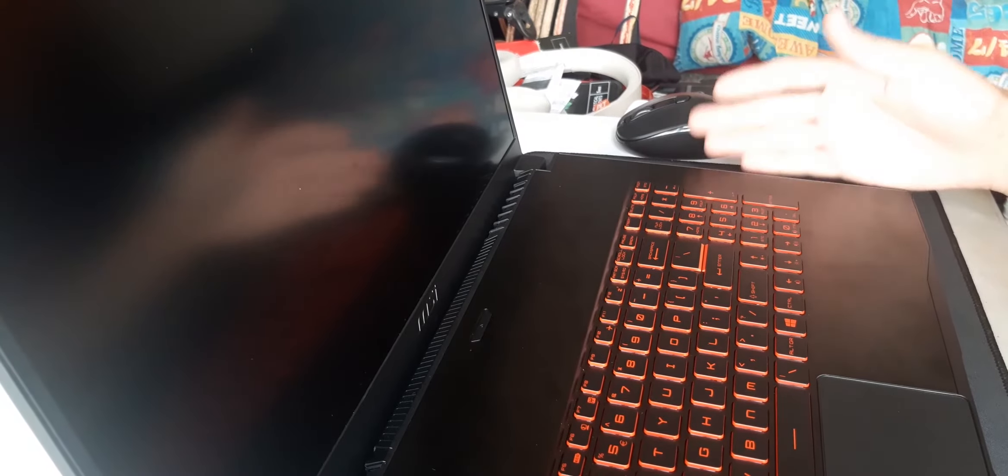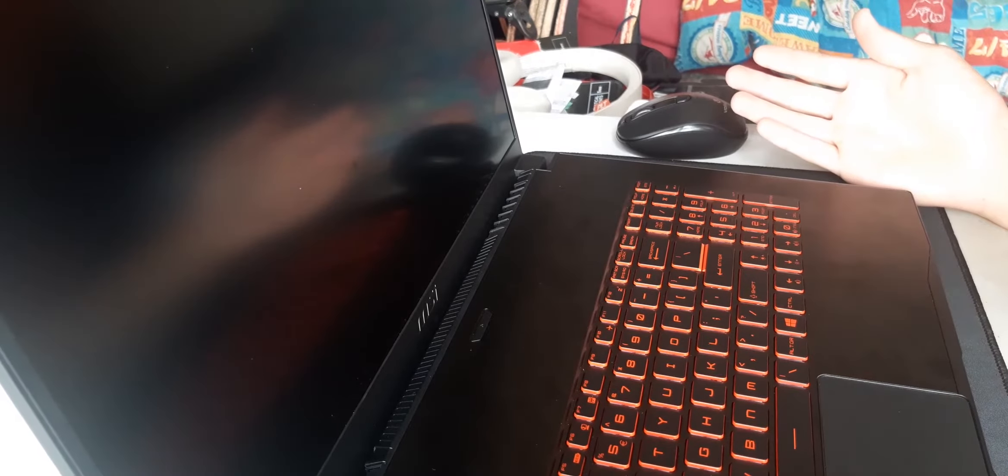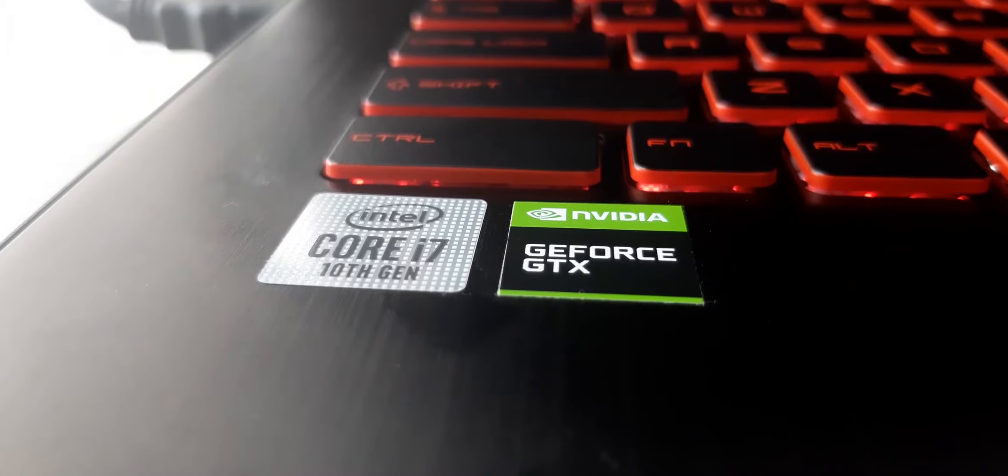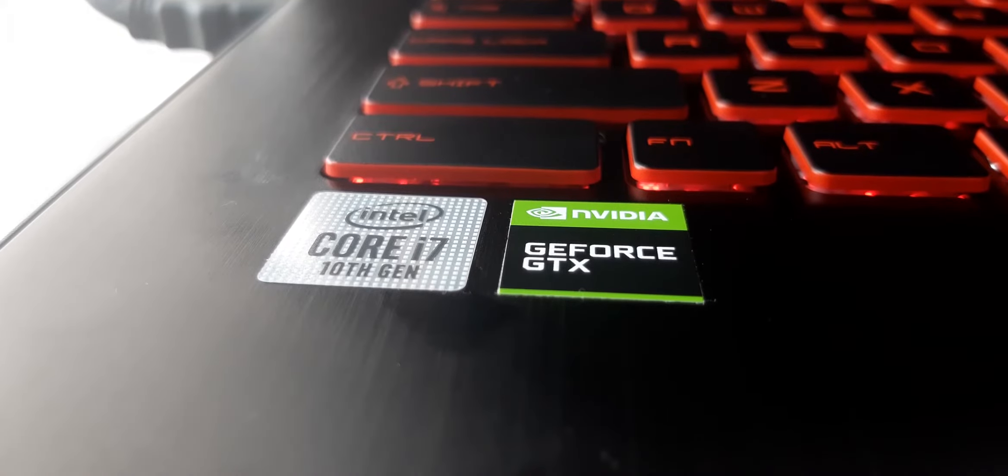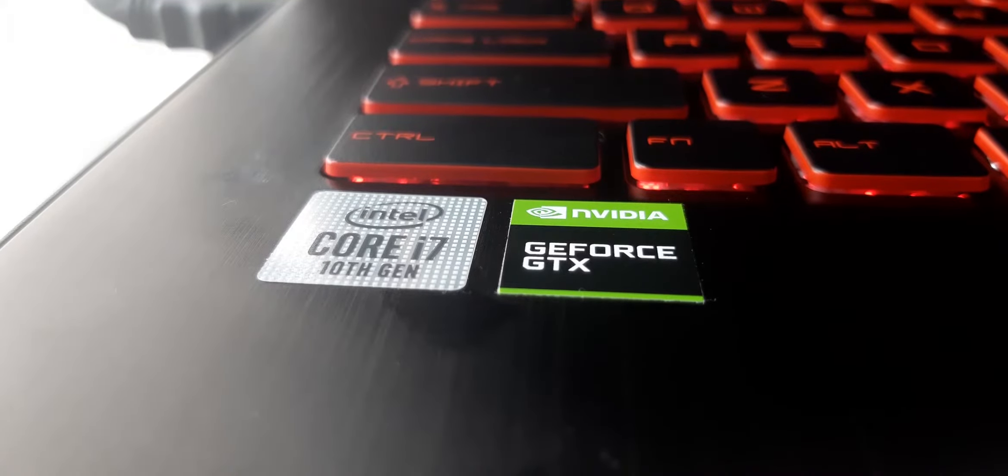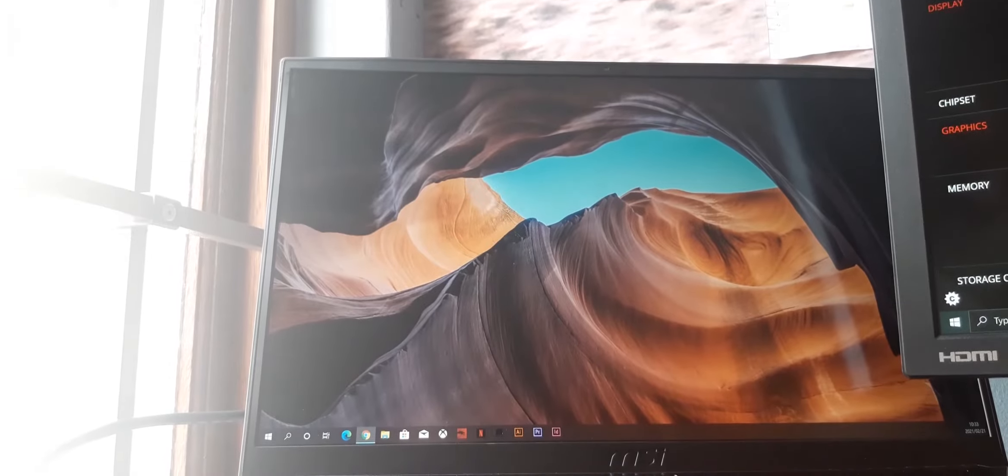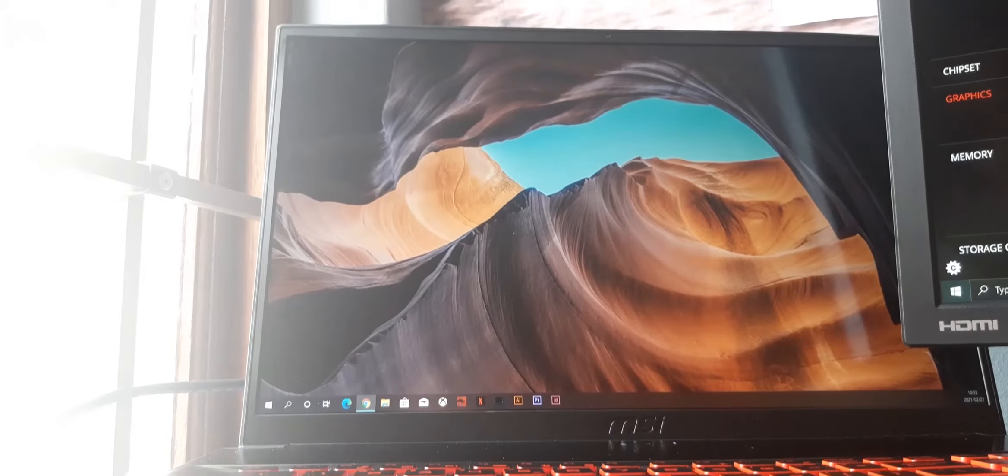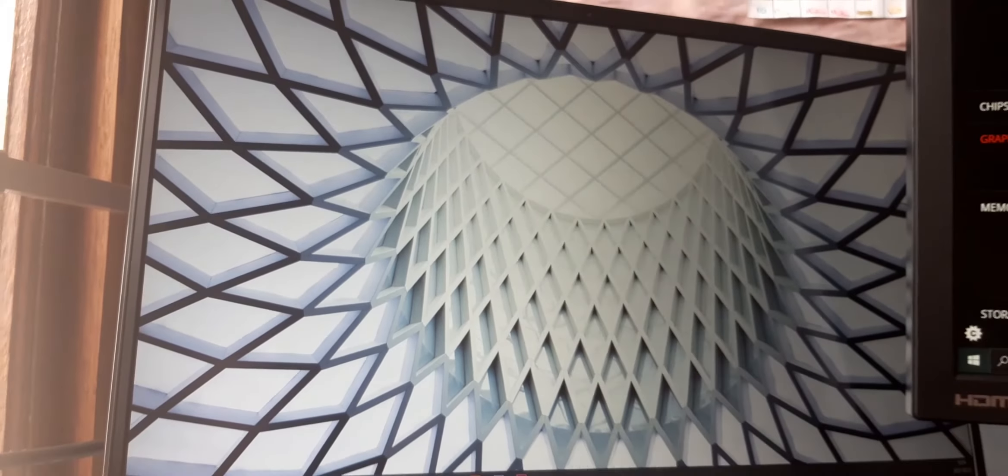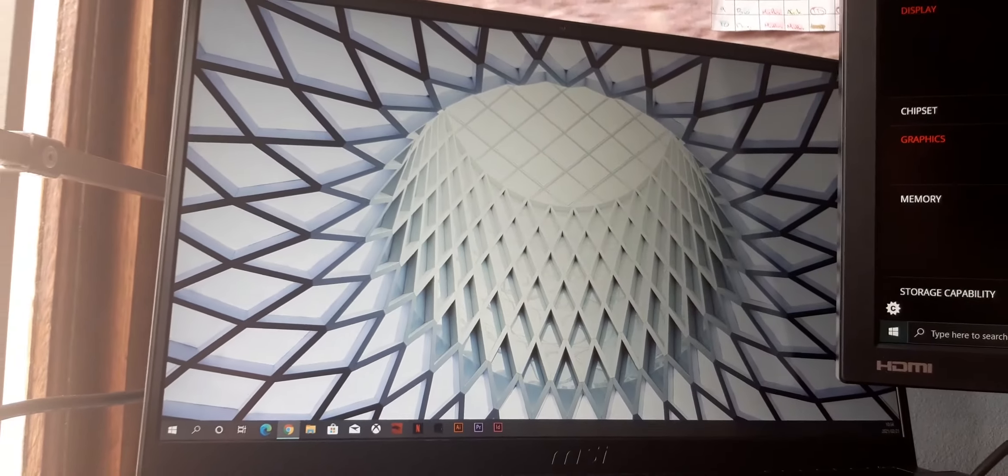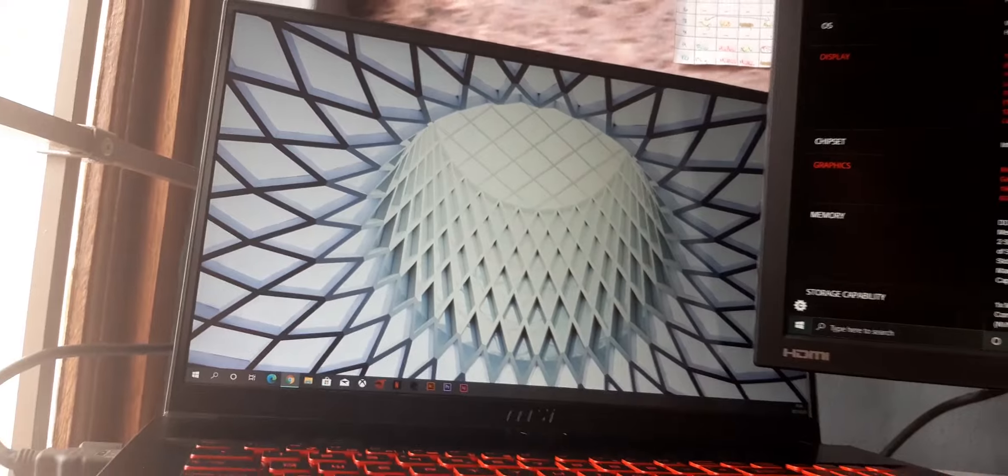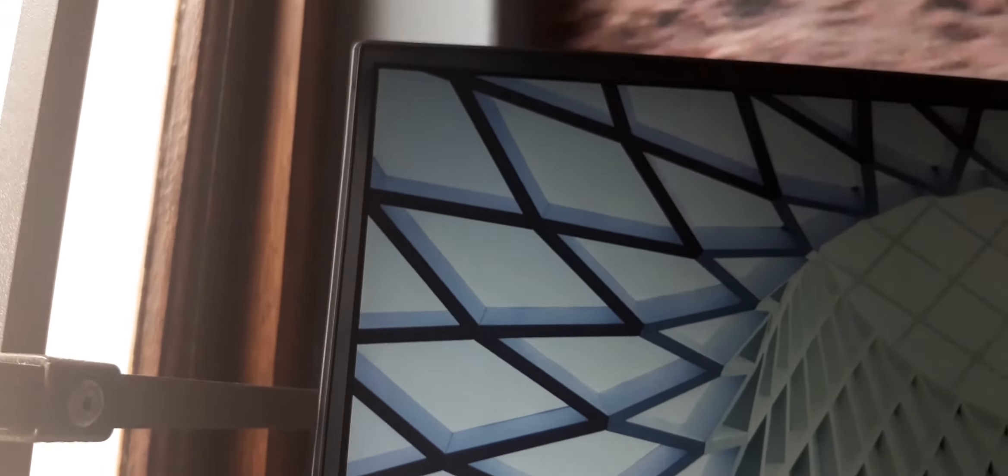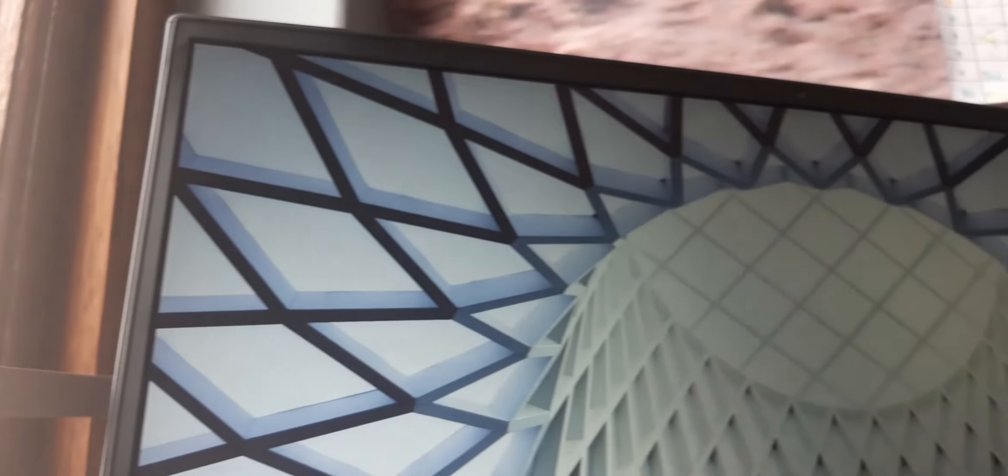The MSI GF75 Thin is powered by a 10th gen Intel Core i7 processor. It has a 17.3 inch display which is perfect for graphic designers and video editors like me. The thin bezels around the display are perfect as this way you won't have those thick margins around your screen.